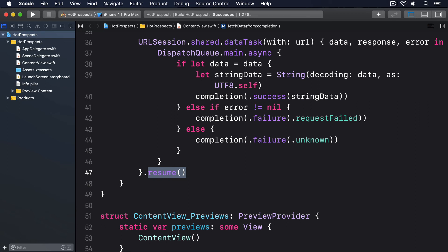All we've done so far is write functions that use Result. We haven't written anything that handles the result that gets sent back. Remember, regardless of what happens, the result always carries two pieces of information.